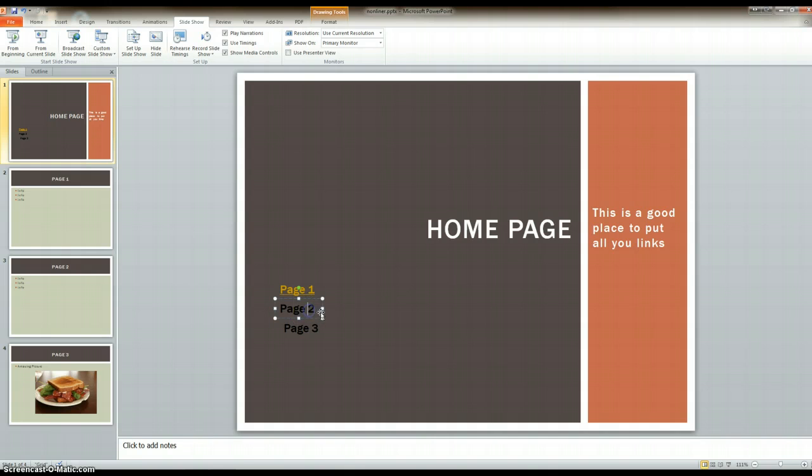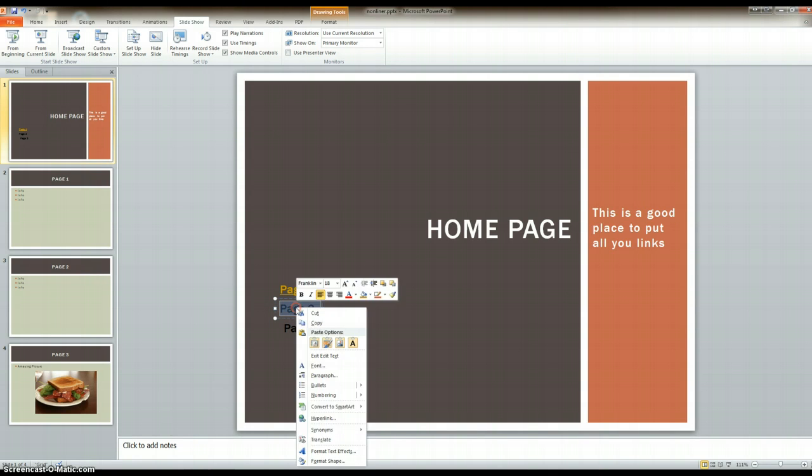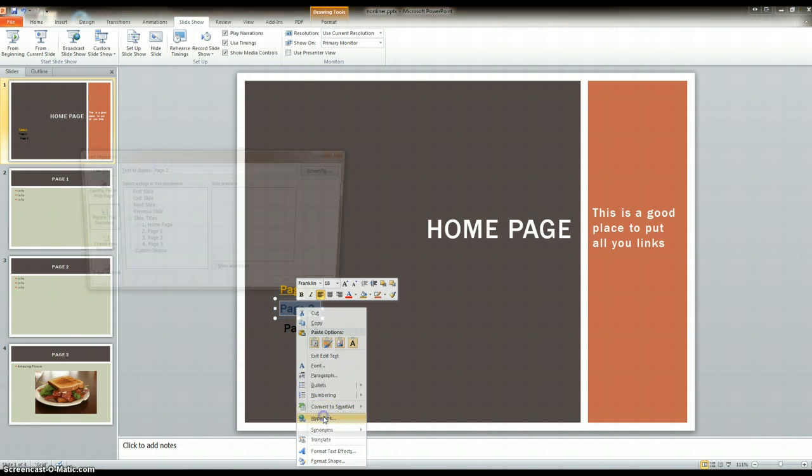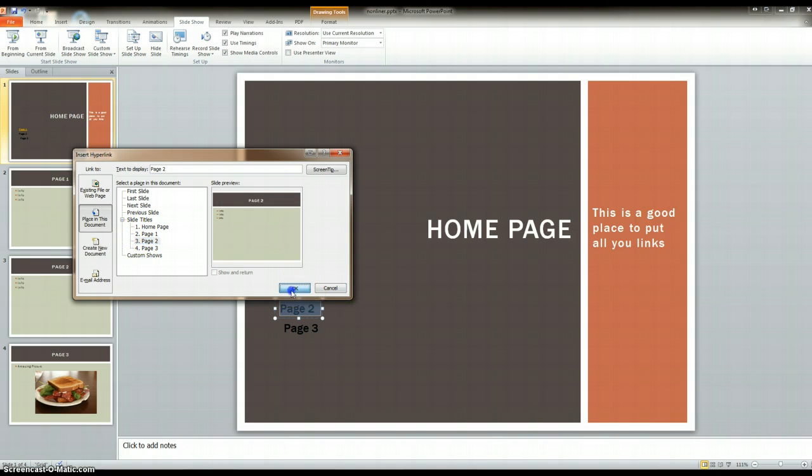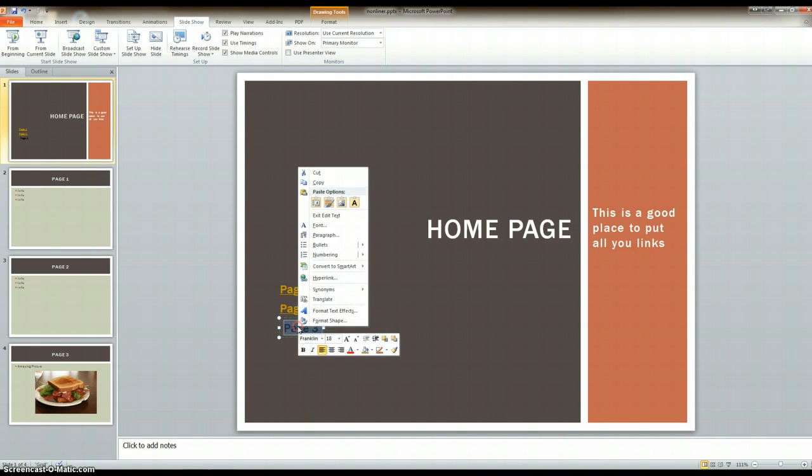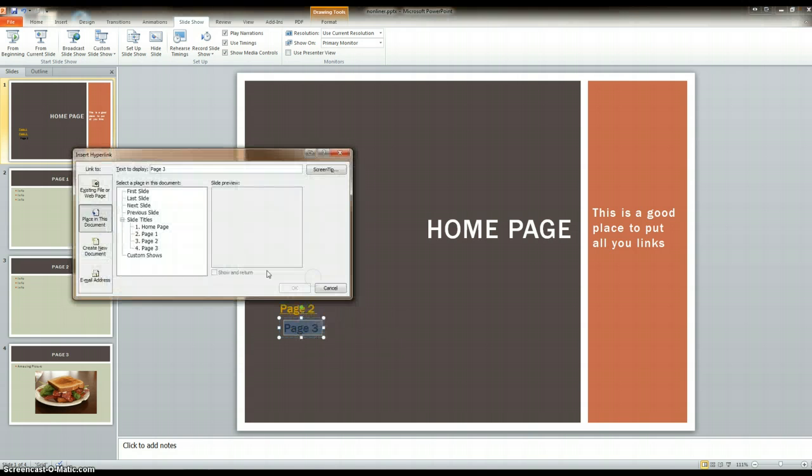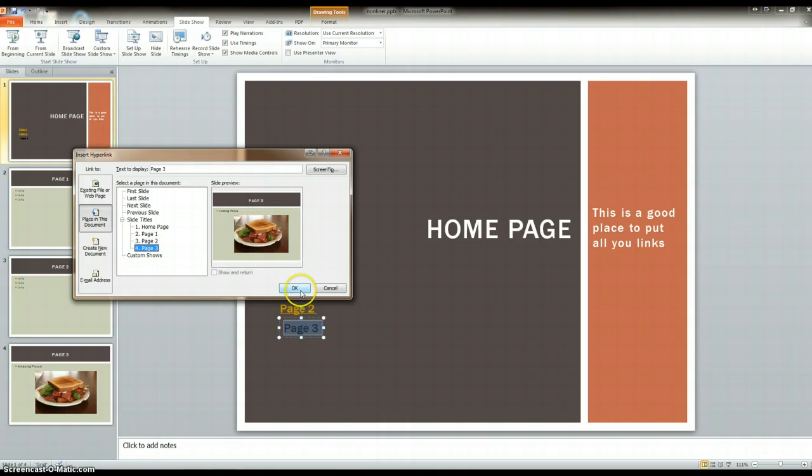Then I go to the next one. I highlight it, right-click, click on hyperlink, make sure 'place in the document' is clicked, page two, OK. Last one, page three - I'm going to highlight it, right-click, hyperlink, page three, OK.